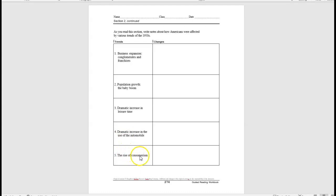And then number five, the rise of consumerism. How were people spending money? What were people spending money on? Things like that. All right, have a great day. Take care. Bye-bye.